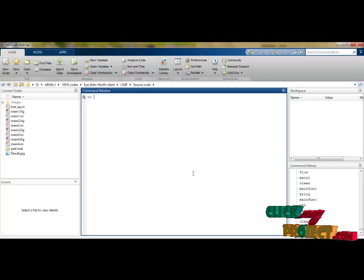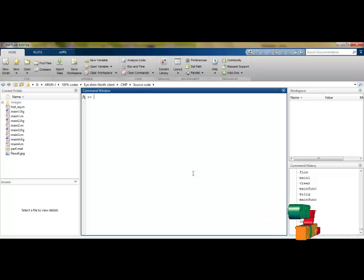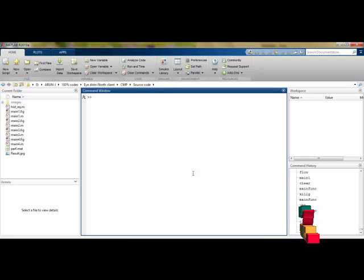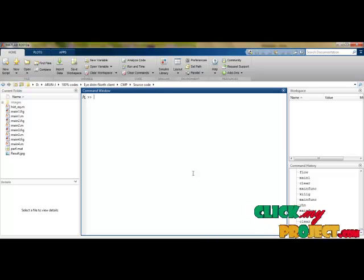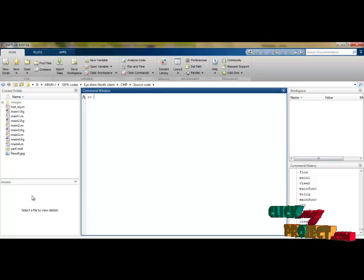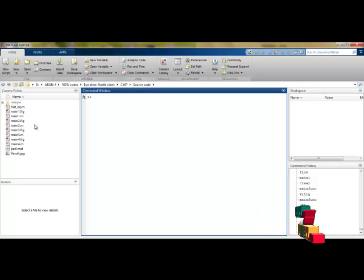Let's see the demonstration of our product. As we earlier discussed, our product is based on MATLAB programming language. We are using MATLAB 2013a for the implementation of this product. This is the main window of our MATLAB tool — the command window, workspace, and command history. And this is the directory file, which shows our backup of our product.